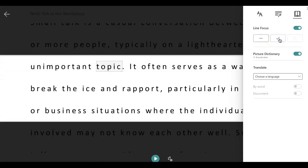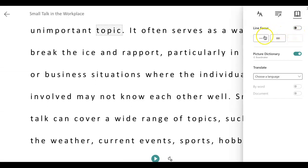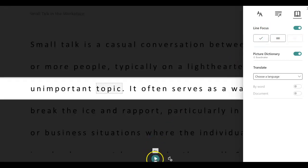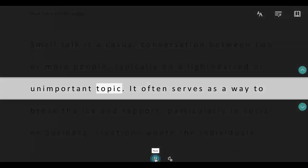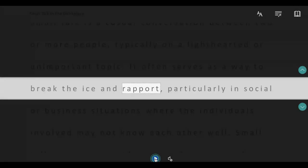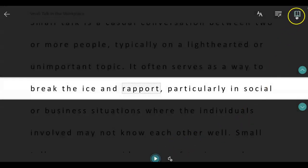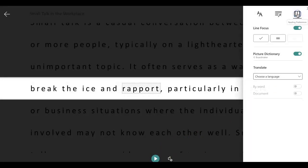If I want to see three lines I can click on that button. But if I want line focus off, I turn the button off. If I turn it on and play Immersive Reader, this is what it's going to look and sound like. 'Topic — it often serves as a way to break the ice and build rapport.' That's what it looks like. I'm going back to my little book icon.